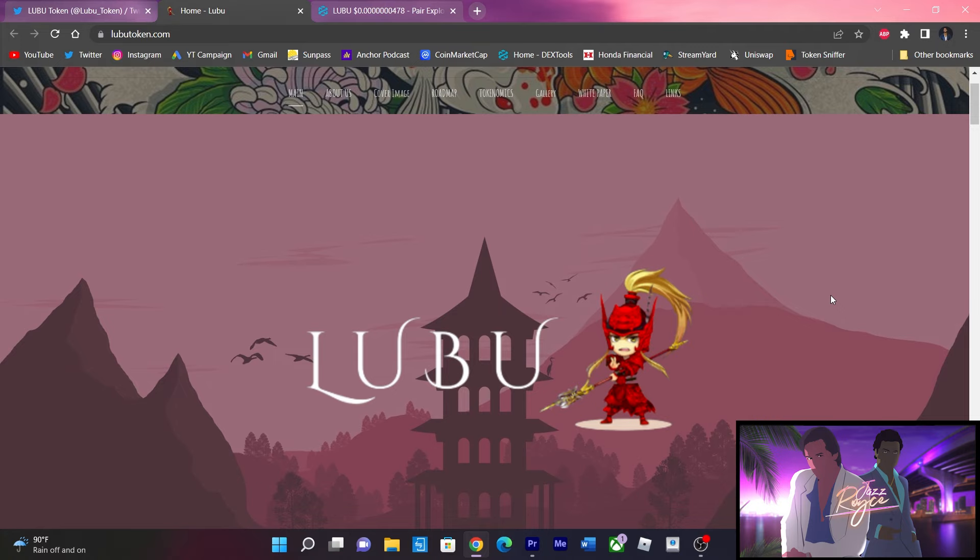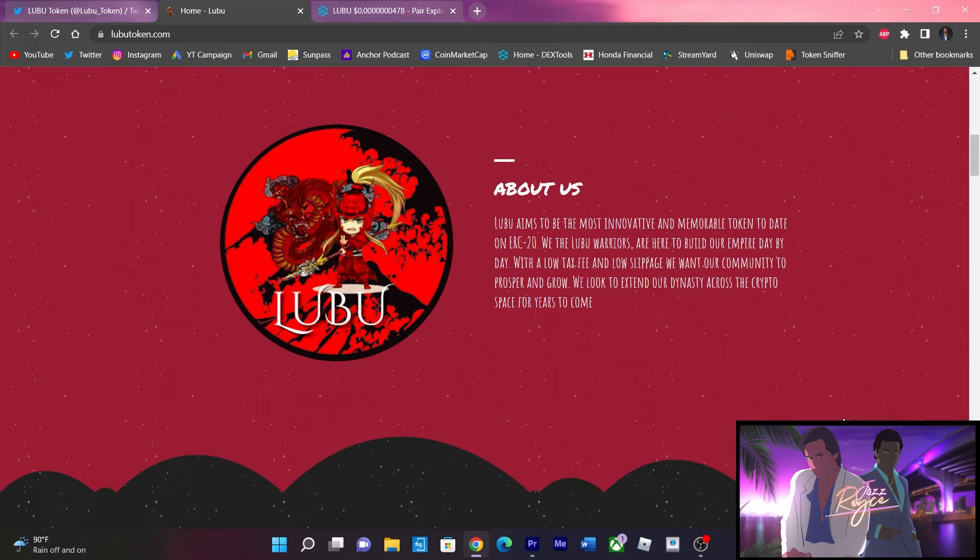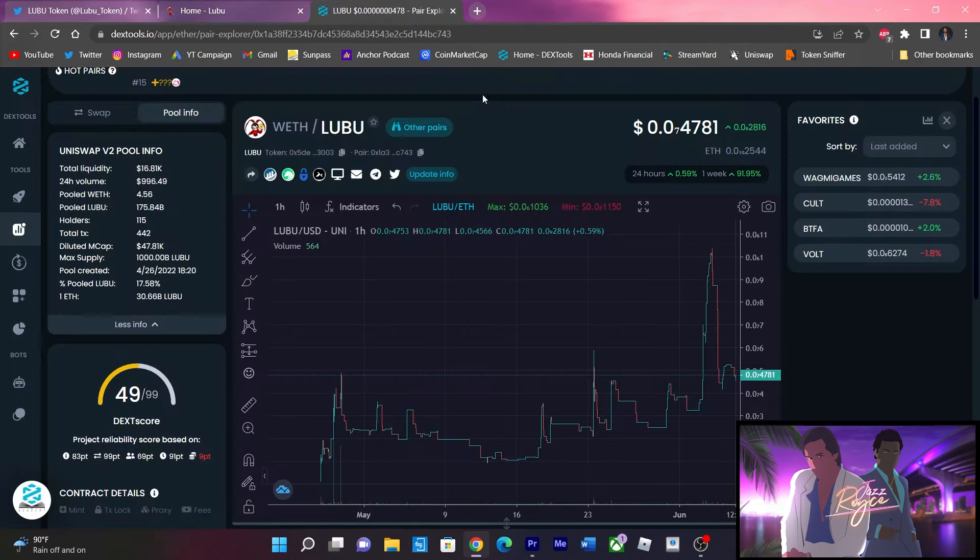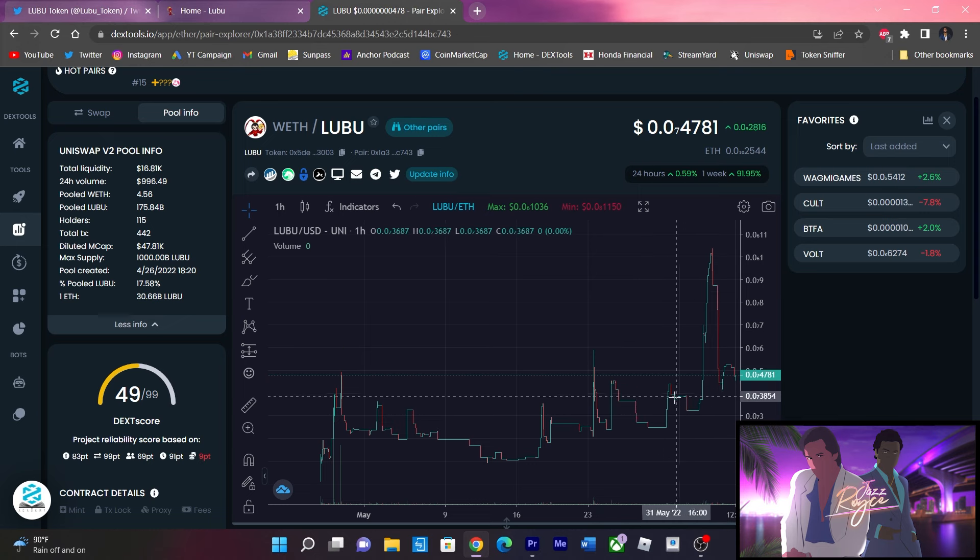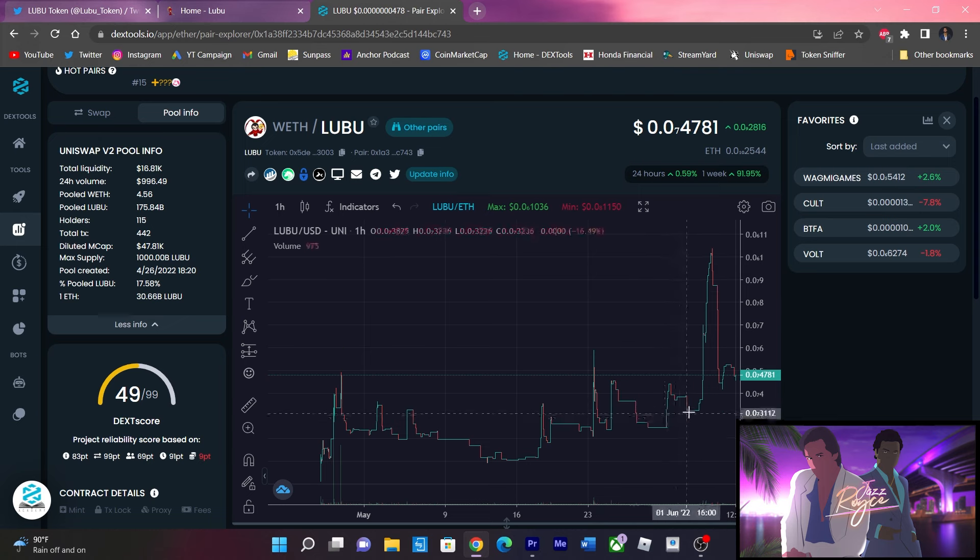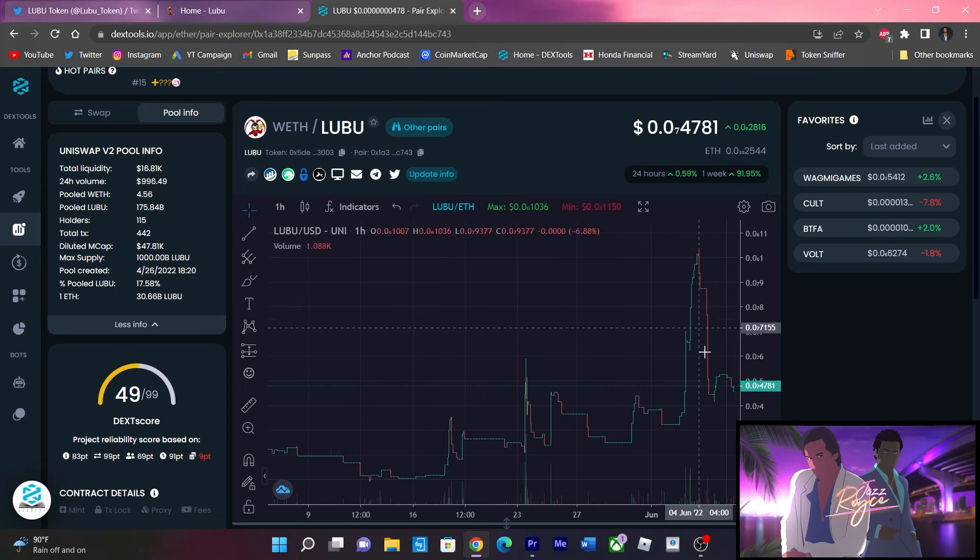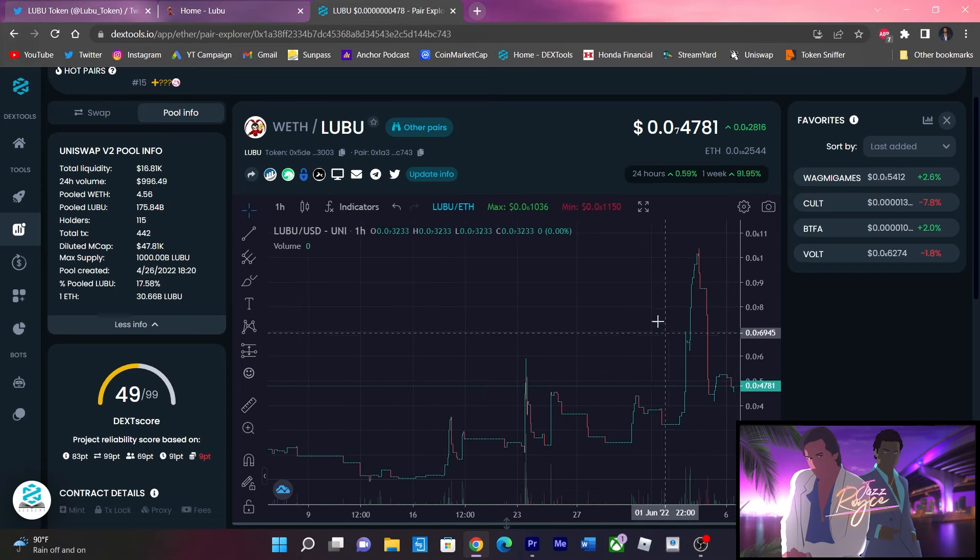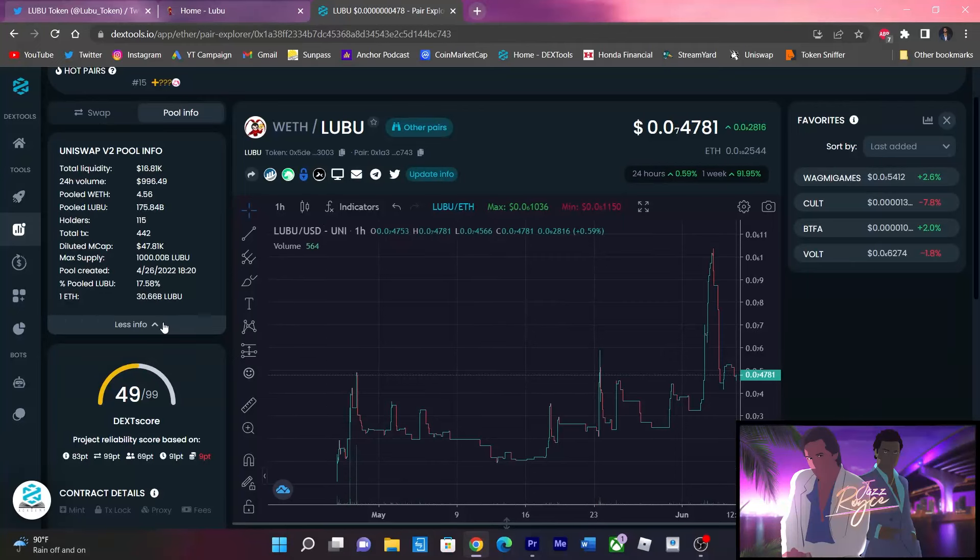Just a little bit of backstory on this project. Lubu is a project that launched around a month ago and they recently gained an individual that I've worked with in the past as the marketing director. If we look at the chart, this was probably around the time when he got with this team and you see the difference it made. You saw people take their profits but it's still on an upwards trend from where it first started.